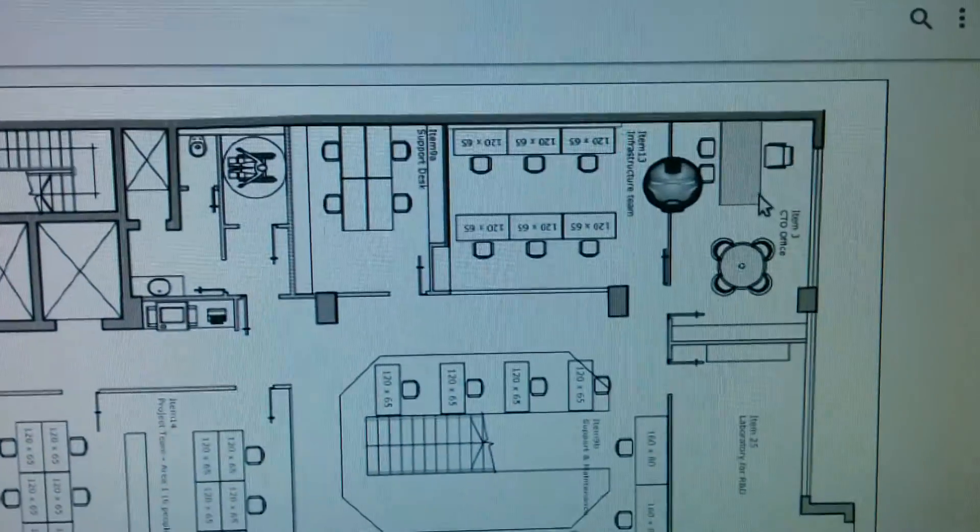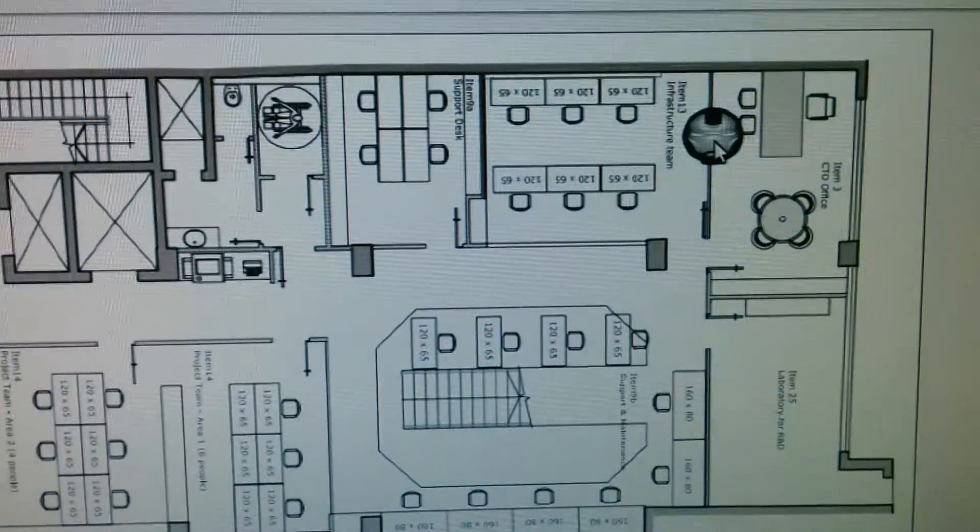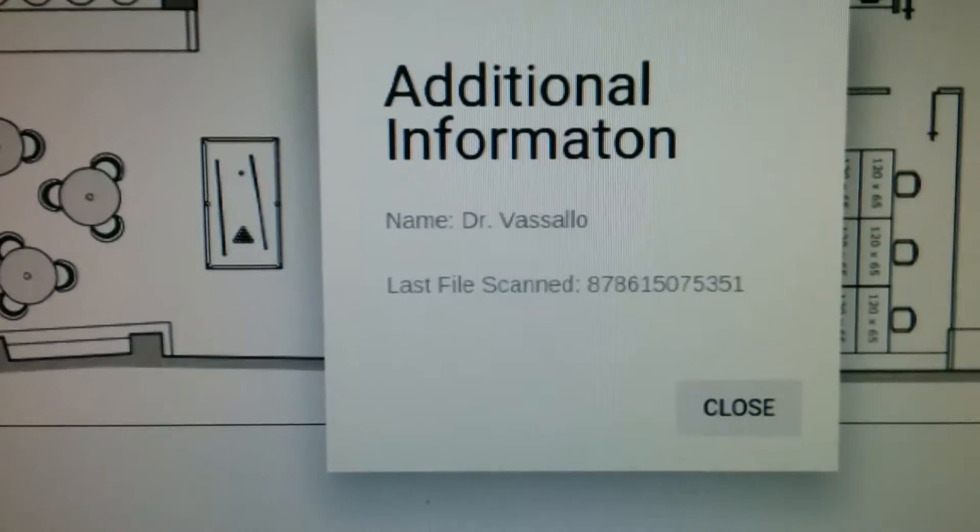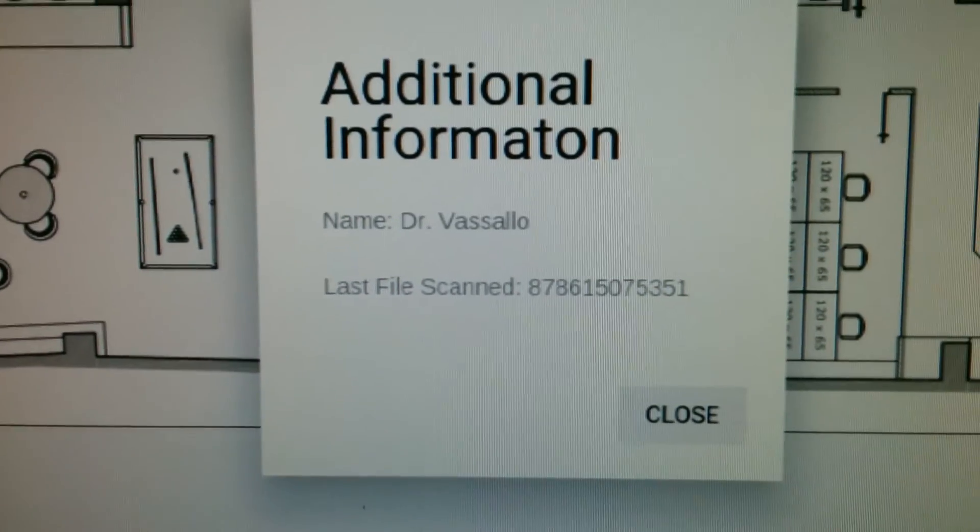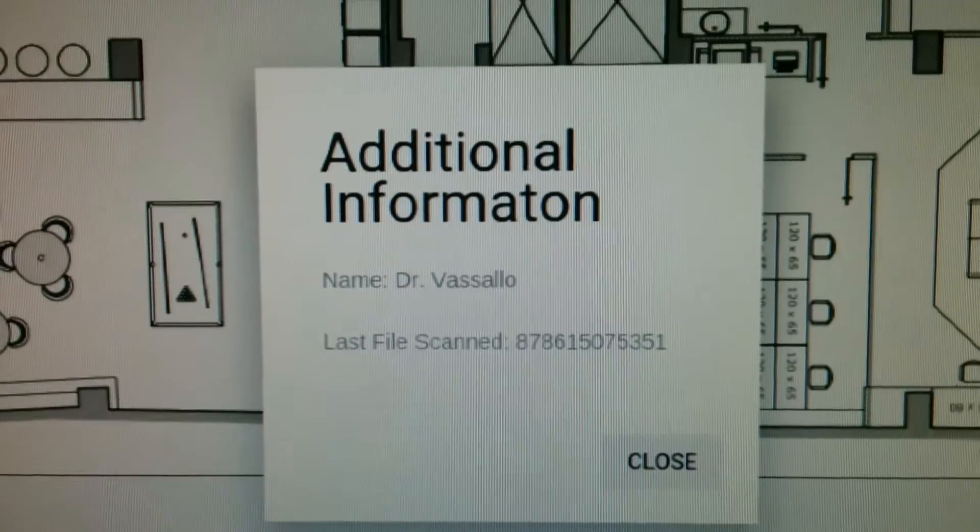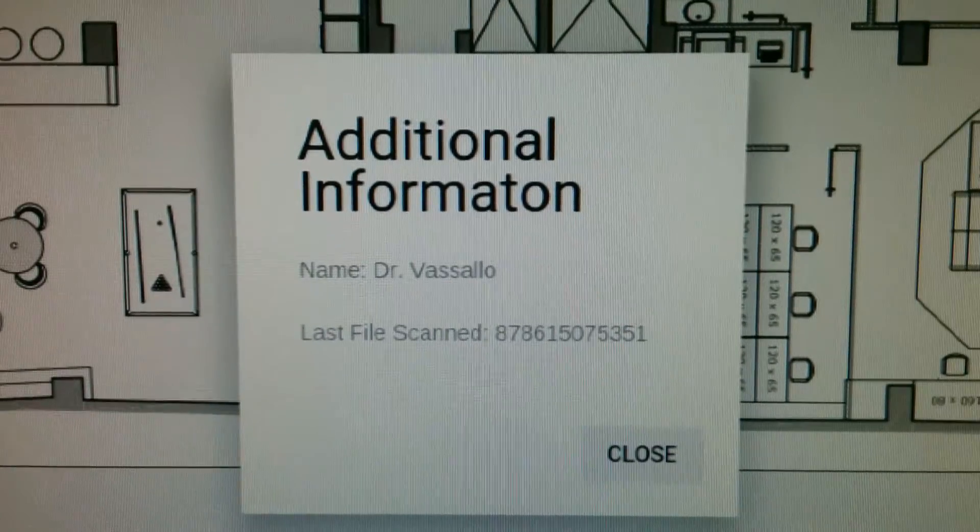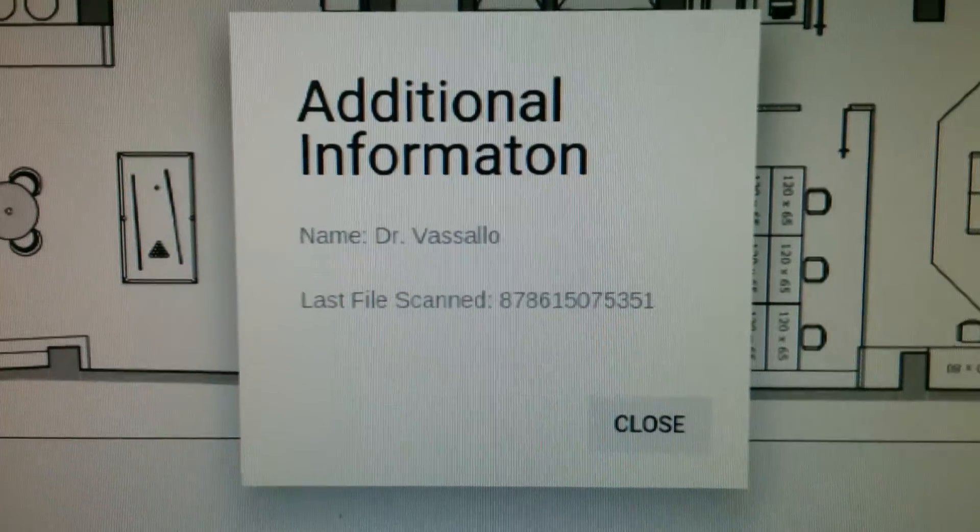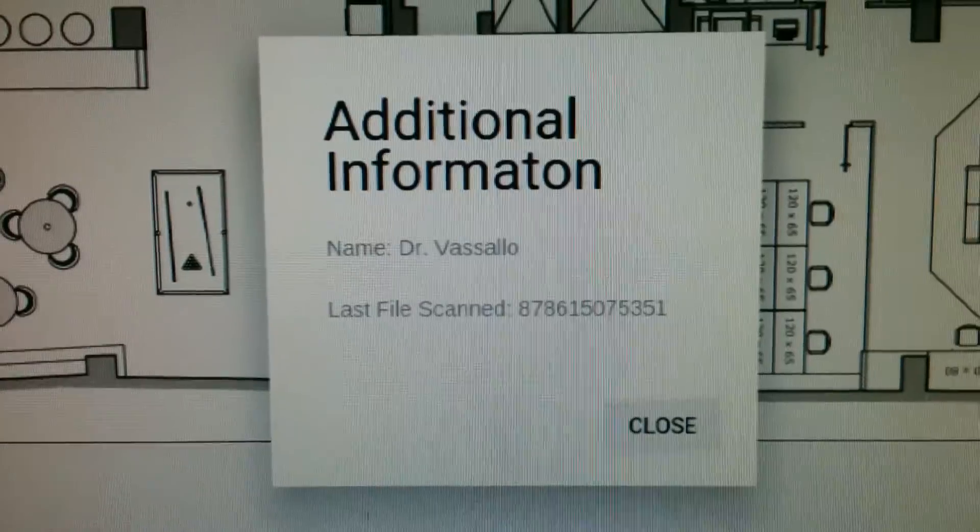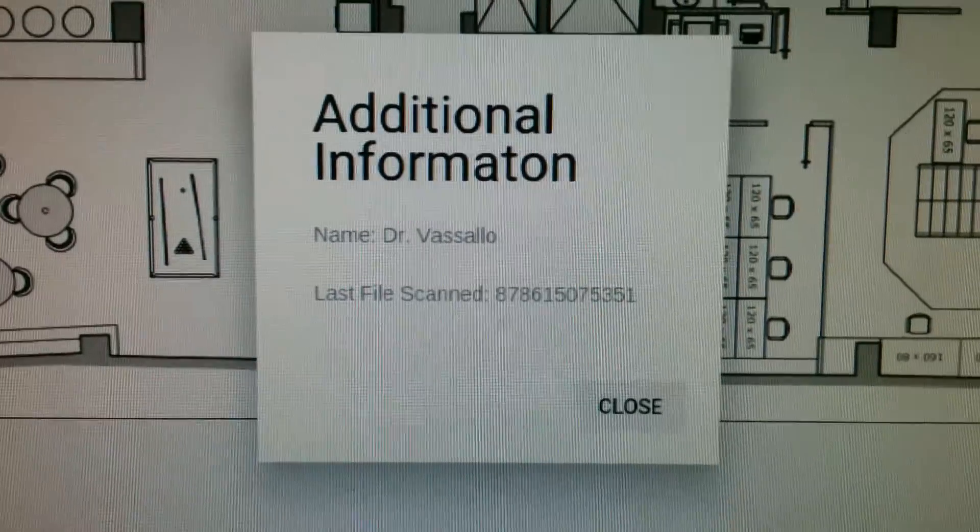But now, clicking on my avatar over here, the operator will get additional information. Dr. Vassello and last file scan, scanned being the number that I just scanned with the barcode. So you can see how this starts to integrate into iFit.